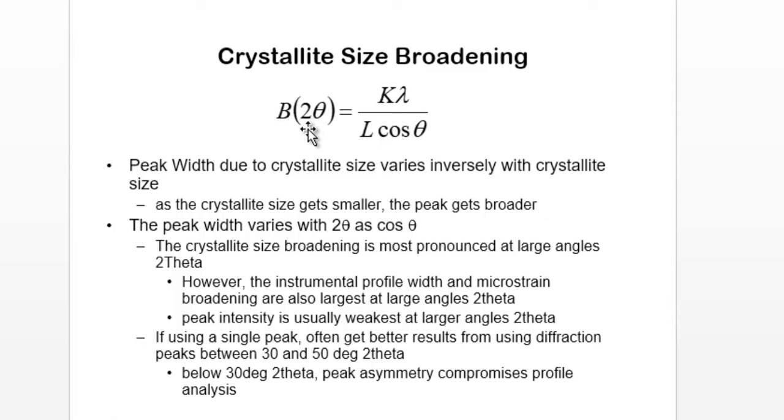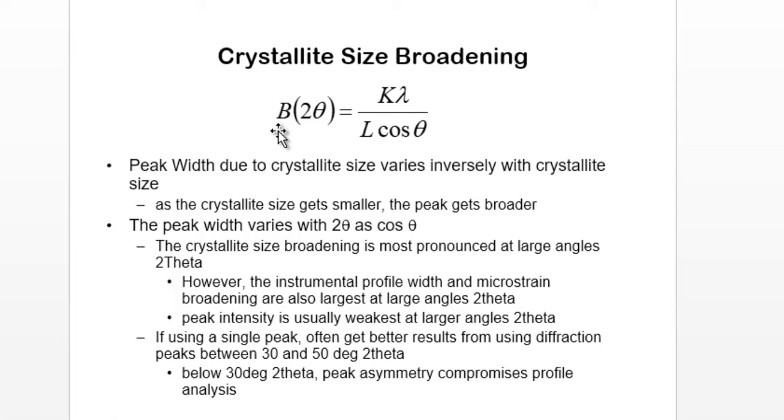Beta equals K lambda divided by L cos theta, where L is the crystallite size. Therefore the peak width is needed to calculate the crystallite size for your sample, and that is what I'm going to show you how to do.